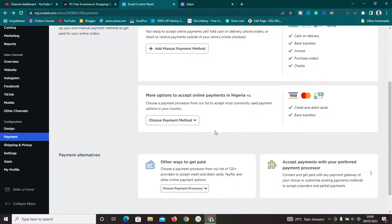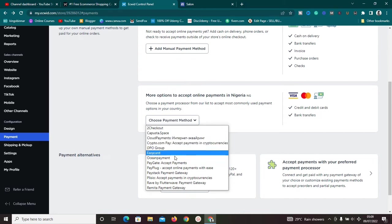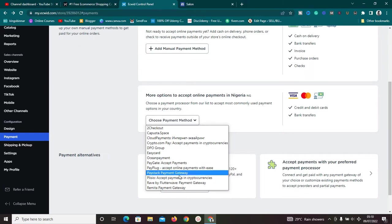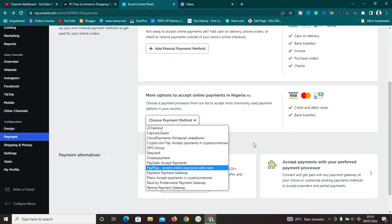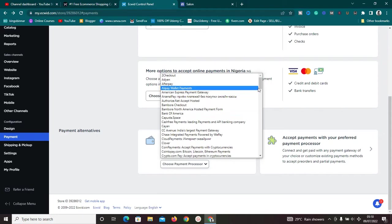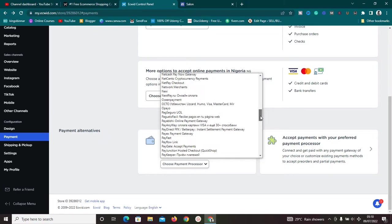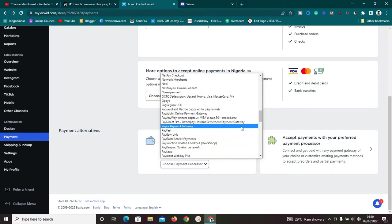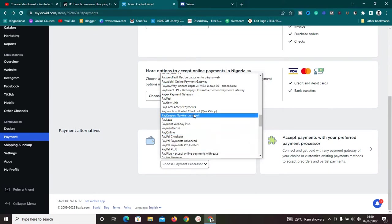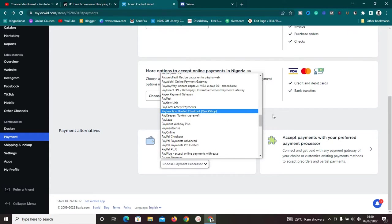Because I'm in Nigeria, Ecwid has detected my location and shows payment methods that work for Nigerians — PayStack, Flutterwave, Remit Pay Gateway, and more. I recommend setting up Flutterwave, which is very simple. You can also scroll down to set up payment gateways for your international audience, such as PayPal or Stripe, so you can start receiving payments globally.